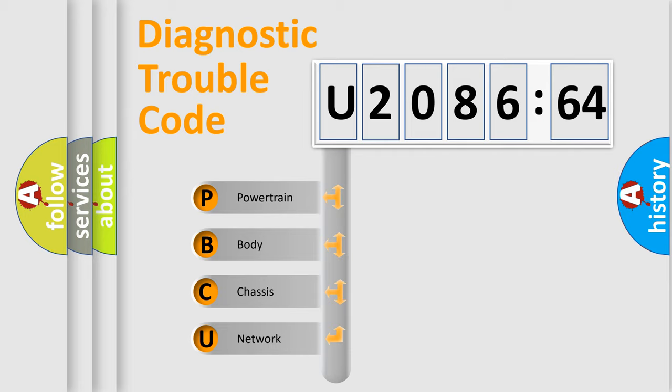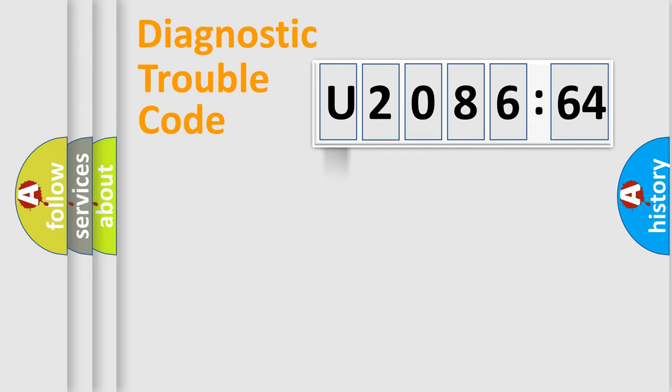We divide the electric system of automobile into four basic units: Powertrain, Body, Chassis, and Network.